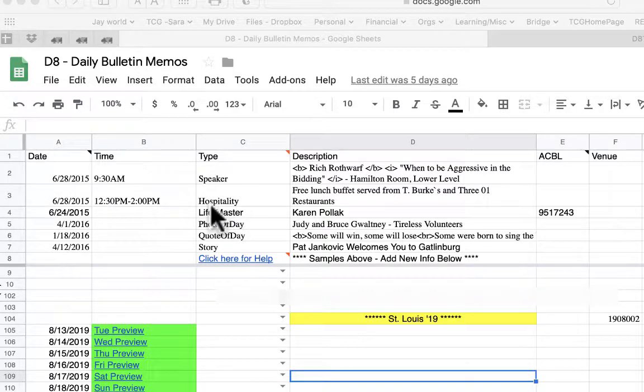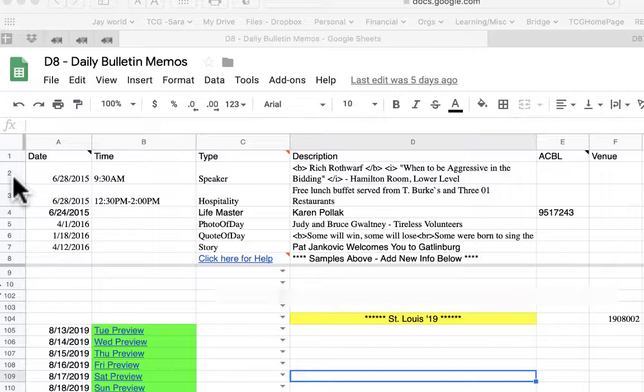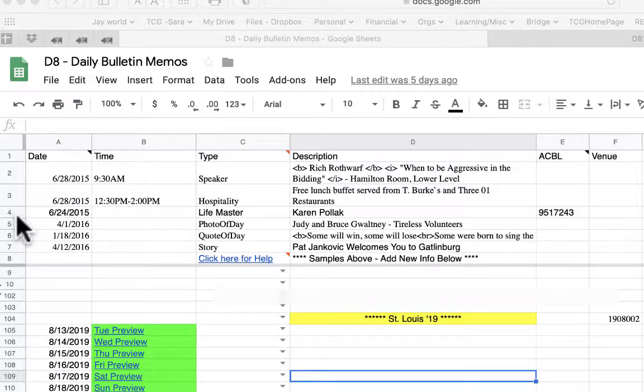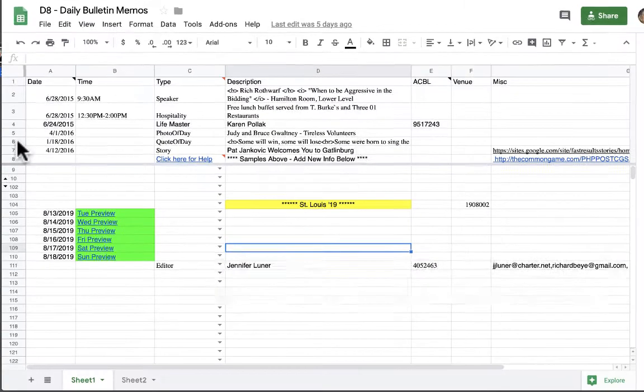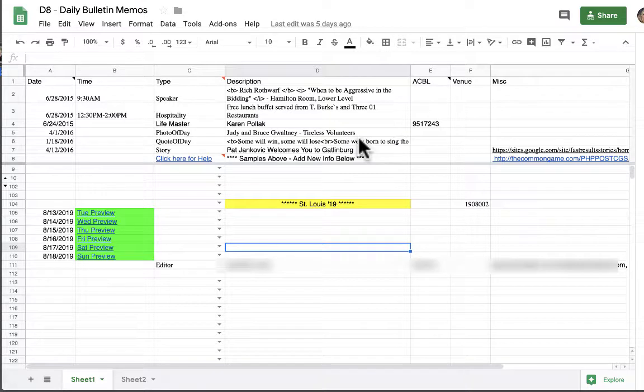In line two you get to see what the speaker information should look like when it's entered, three is hospitality, four is the life master, five is photo of the day, and six is the quote of the day if you choose to change it. In this video we're going to show you how to put in data for hospitality, a speaker, or new life master.